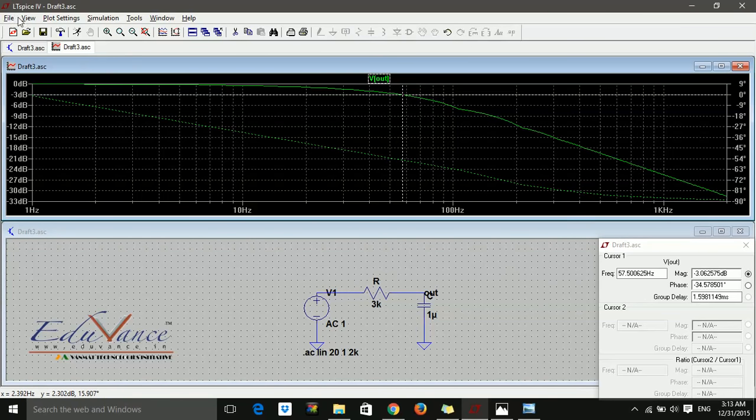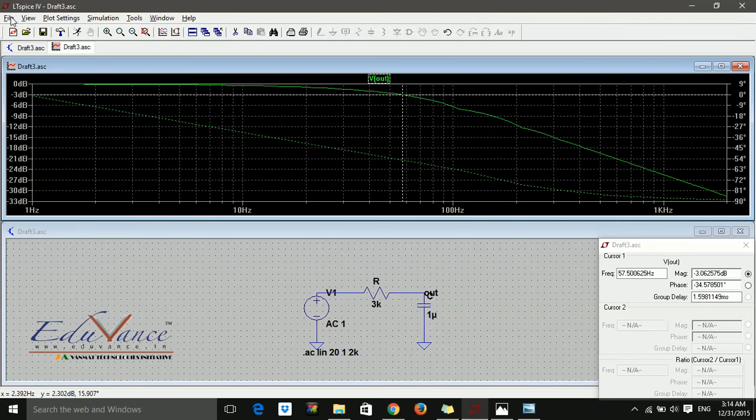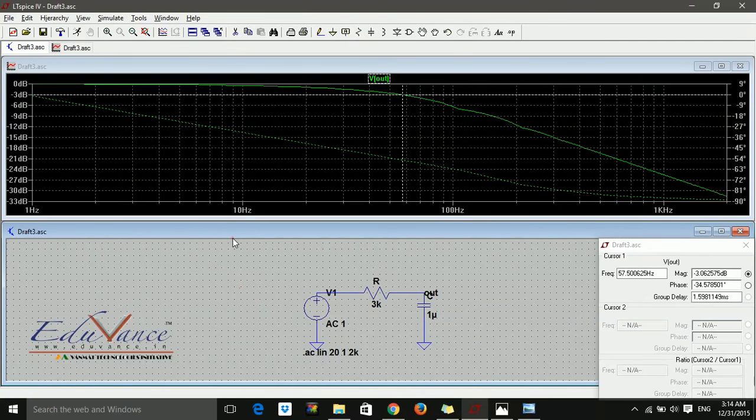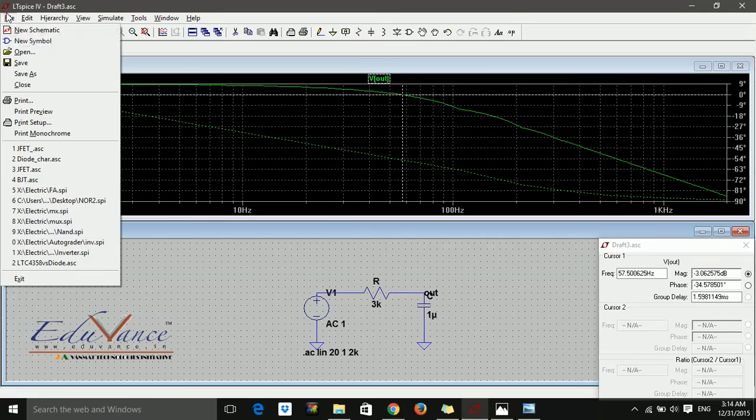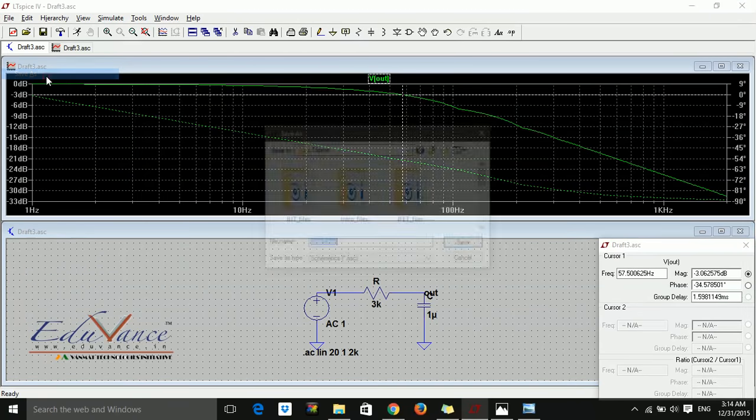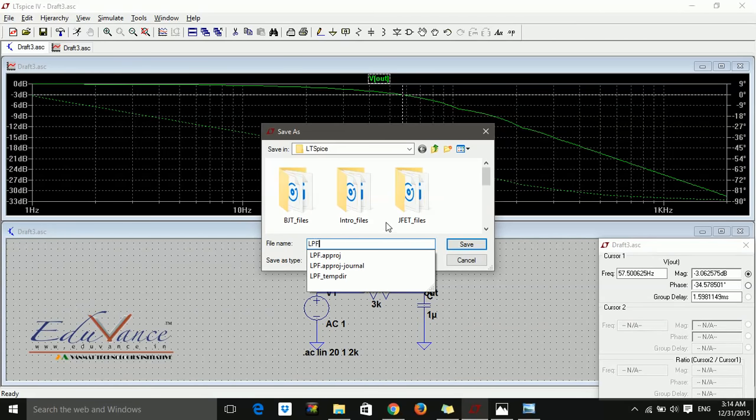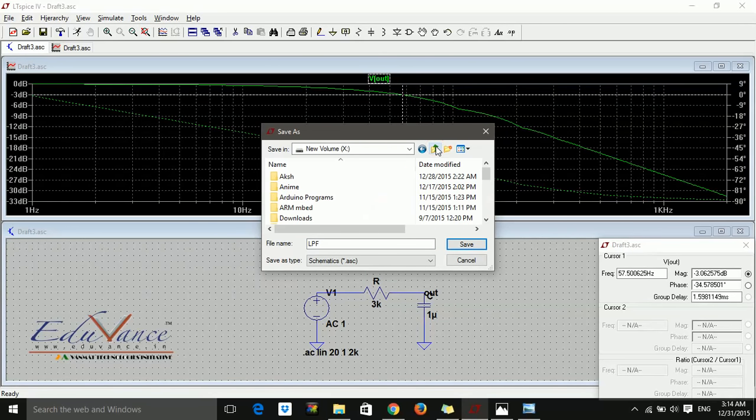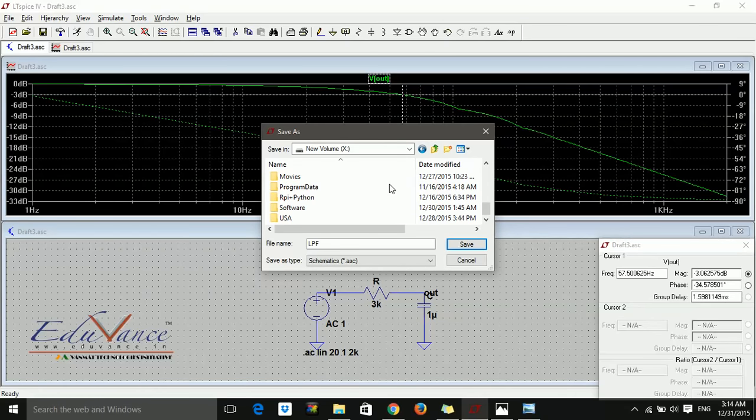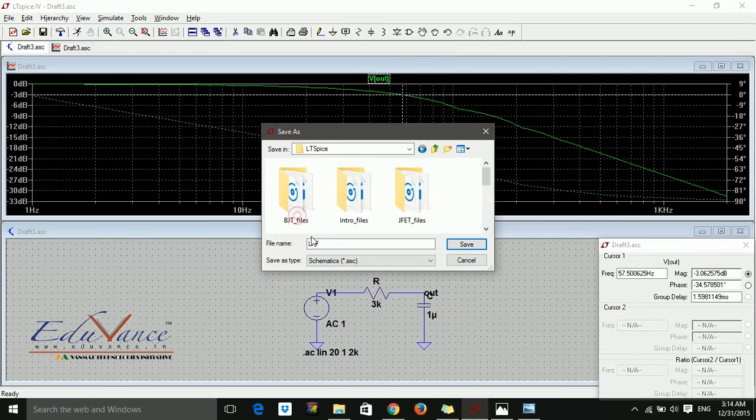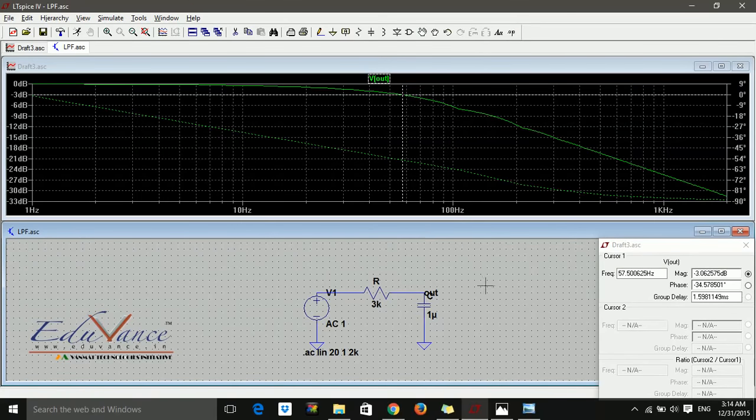After you're done, save the file. We don't need to save plot settings because we can simulate the plot anytime. Save the schematic. Save as—since I haven't saved it earlier, I'll call it LPF. Let me save it in my folder. LPF, save.